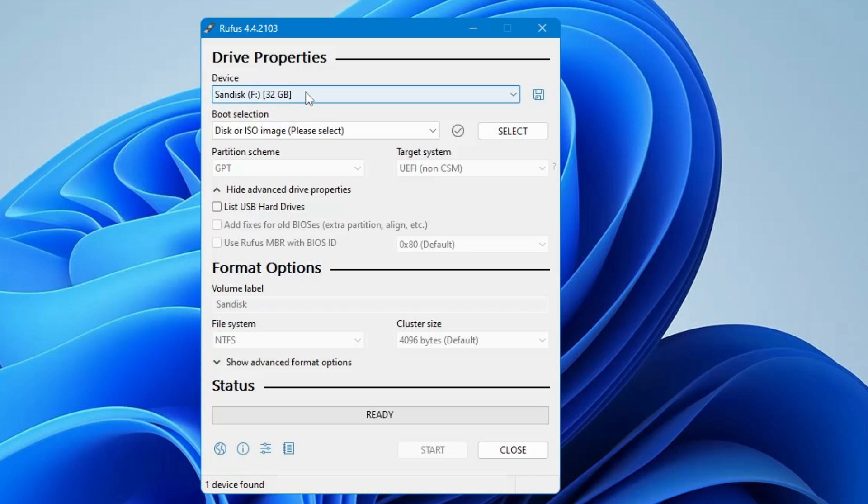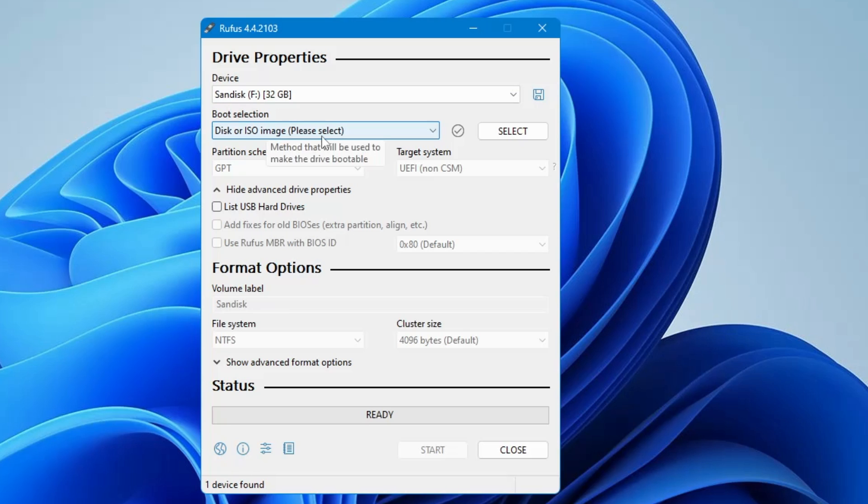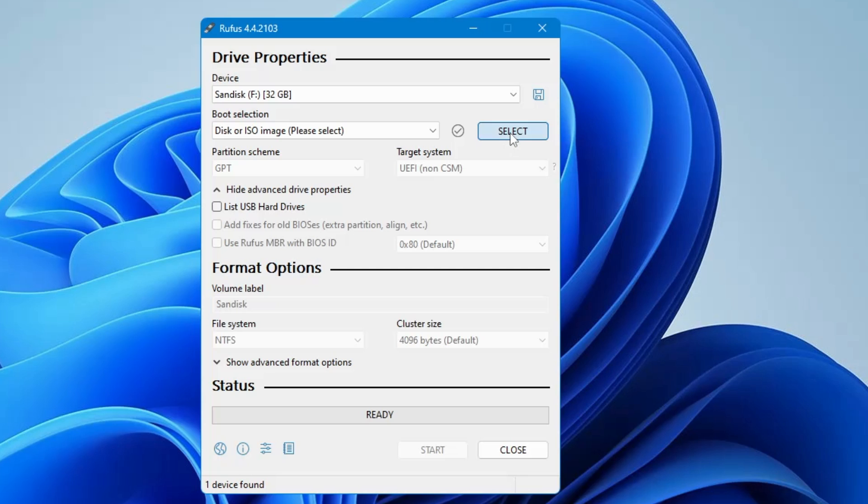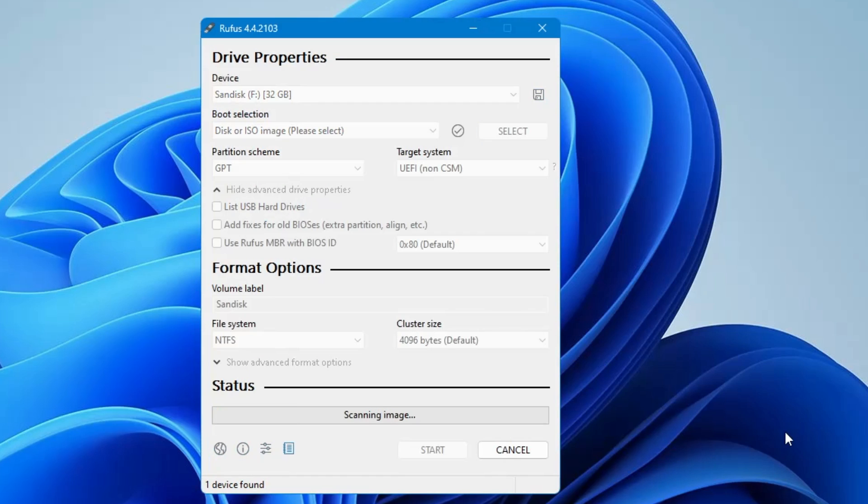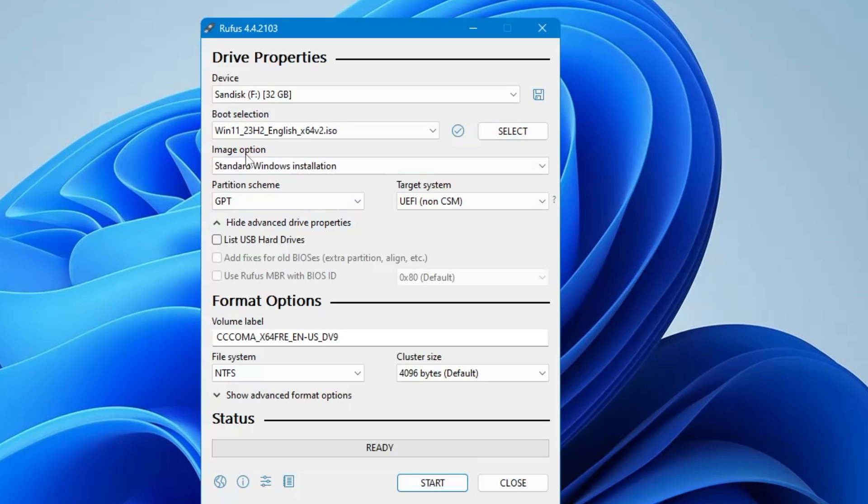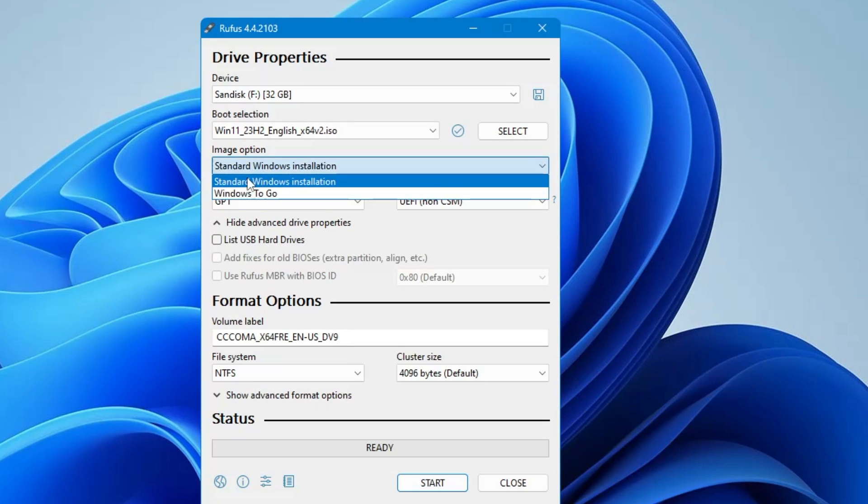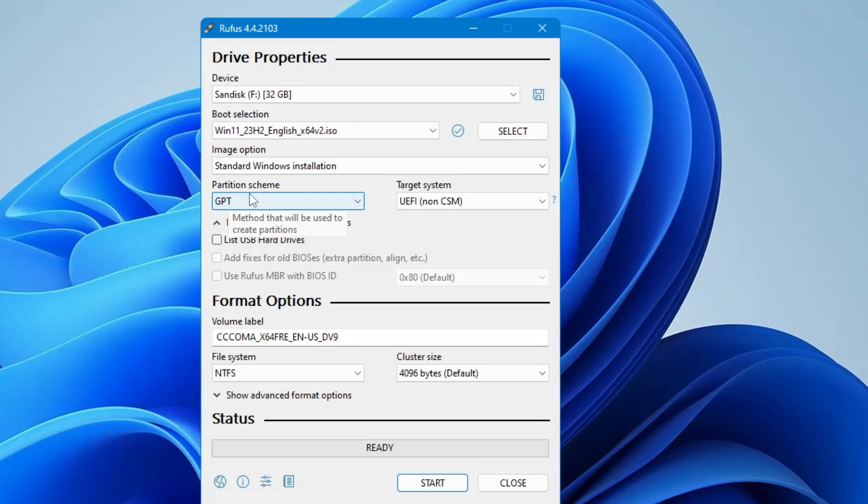So once you have selected, below you will find boot selection. Now here you have to locate to the ISO that you have downloaded of Windows 11. So click on select option on the right hand side. Then locate to the ISO that you have downloaded. Select it. Click on open. Next you will find the image option. So you have to keep this to standard Windows installation.